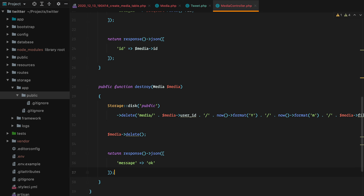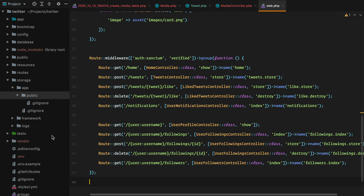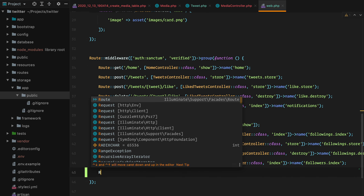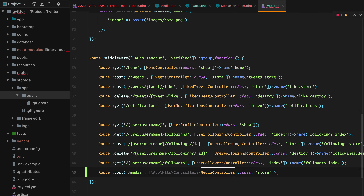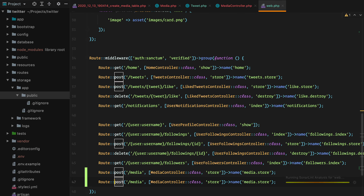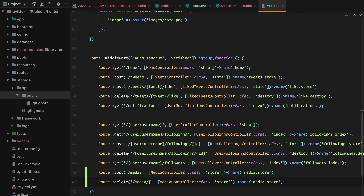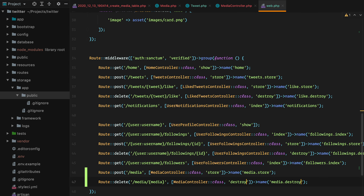Finally, let's add the routes for these two actions and move on with the frontend. We'll go to web.php and add two more routes. One will be a POST to media, calling MediaController store, imported and named media.store. And one will be a DELETE to media with a media parameter — this is the id of the media record — calling the destroy method.